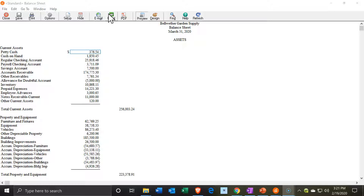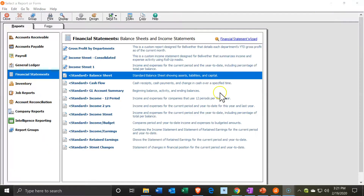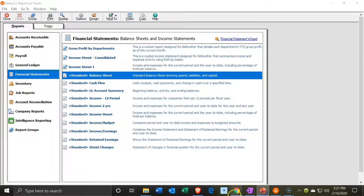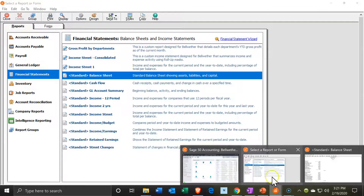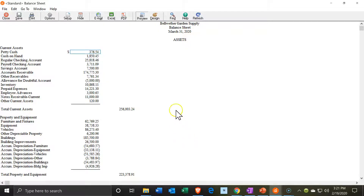Note that there is also an integrations tool — basically an add-on — called intelligence reporting. I'm not going to get into the intelligence reporting now. We're just looking at the standard types of reports with the default reporting and the printing options within them.